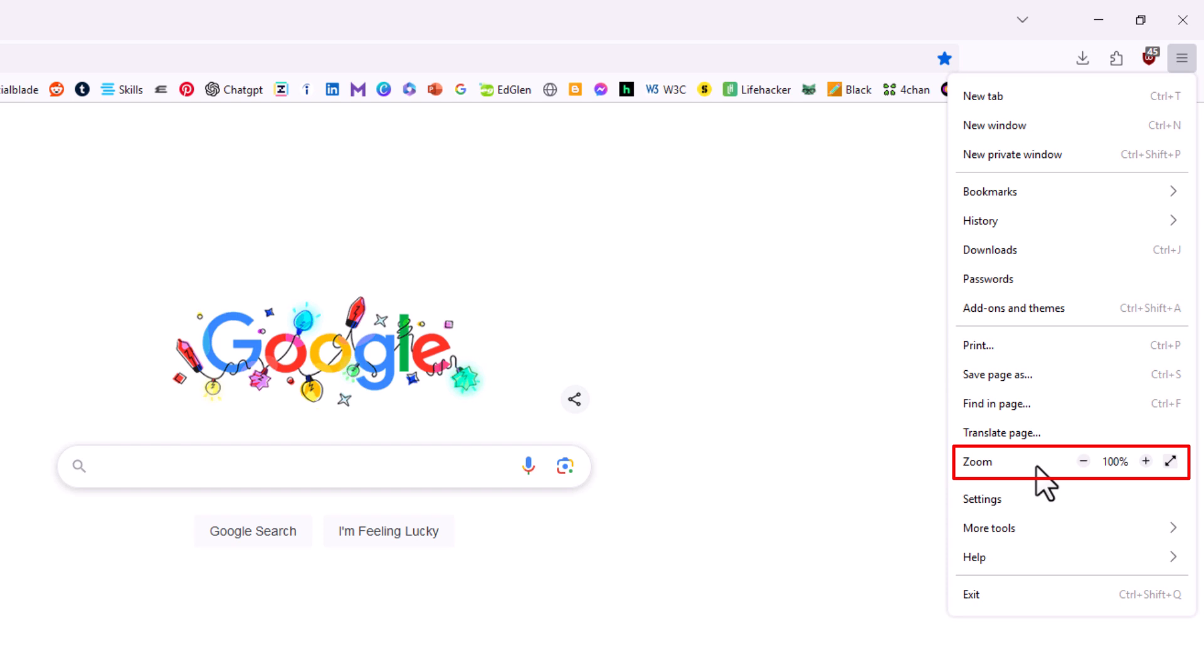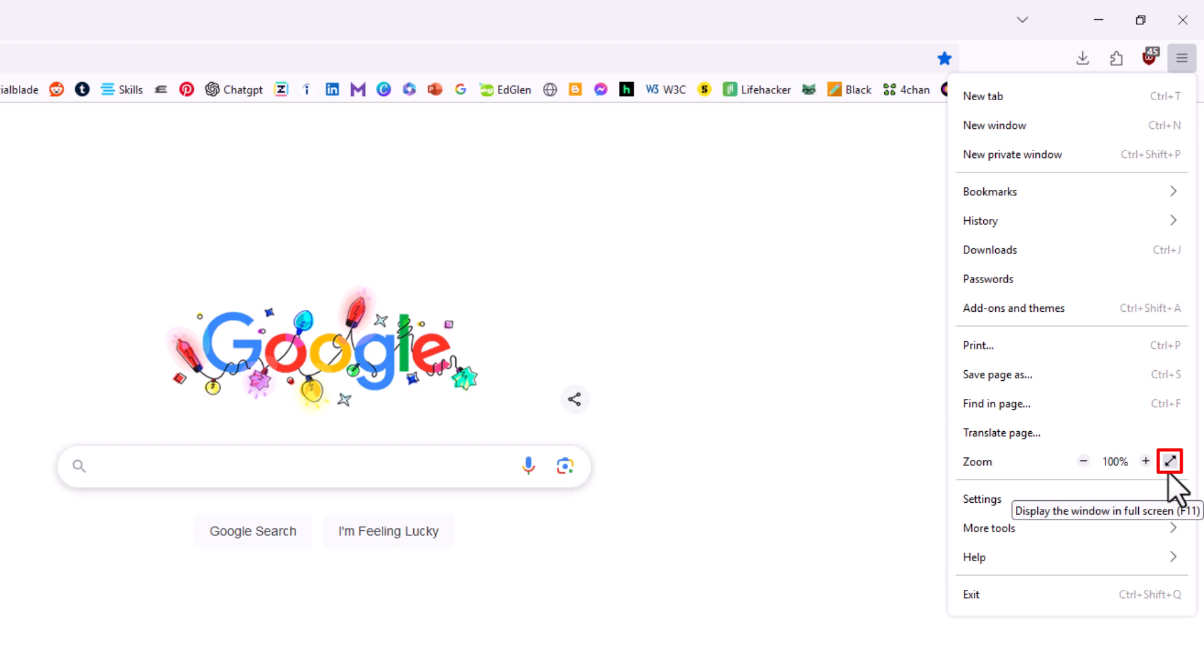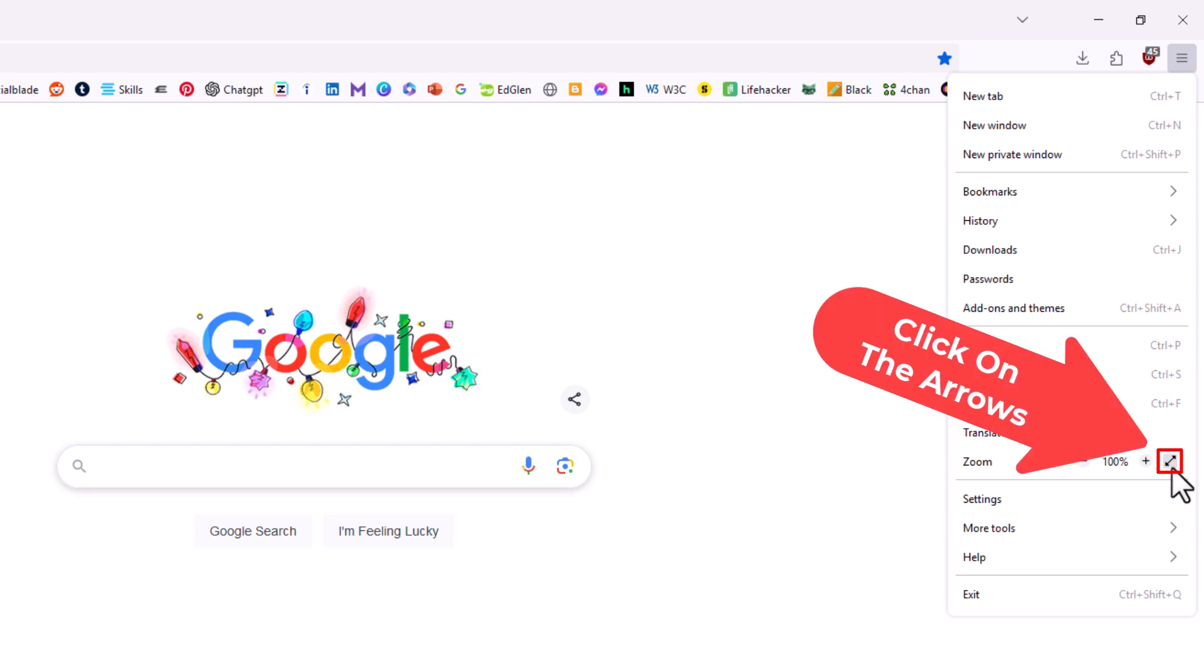In the zoom area off to the far right, you'll see these diagonal arrows. If you put your mouse cursor over it, it says display the window in full screen mode. I'm going to click on the arrows.